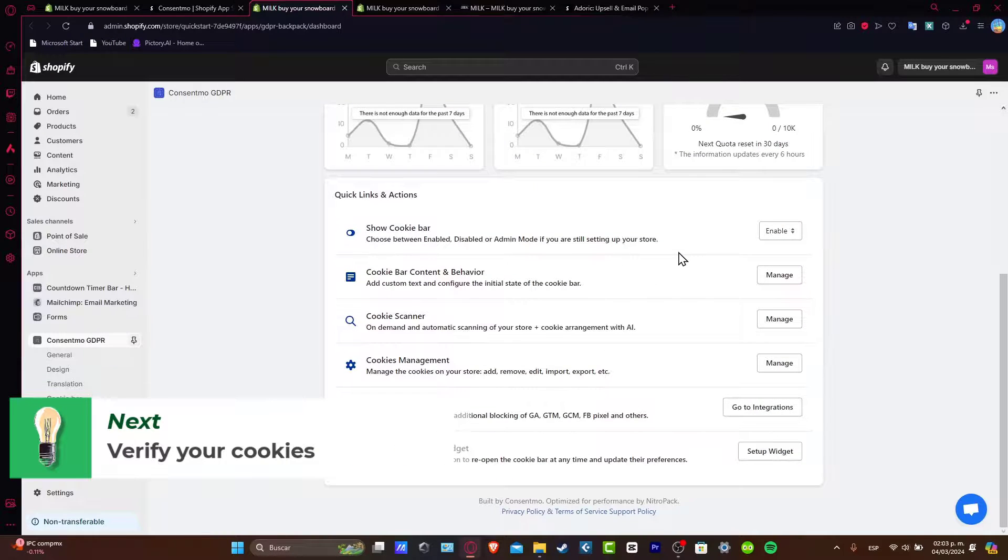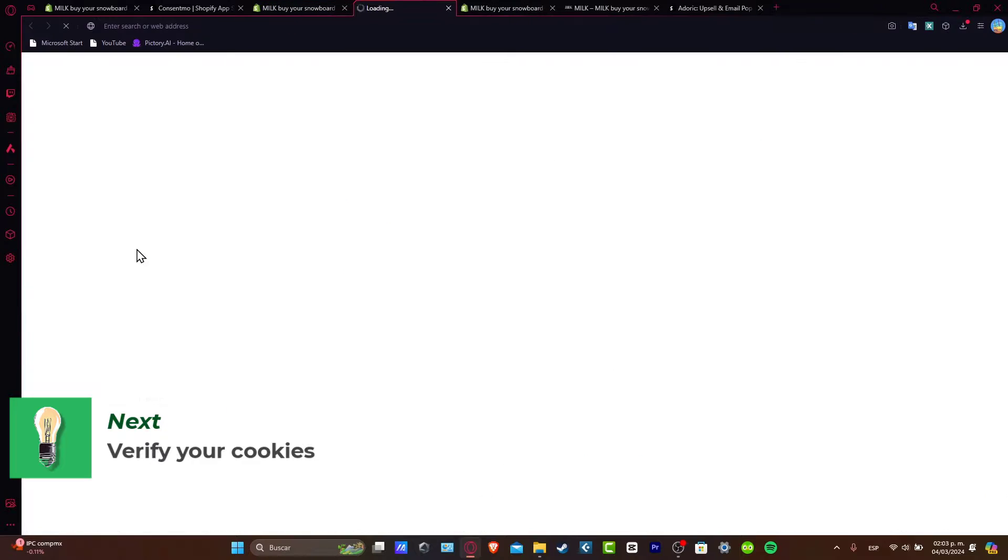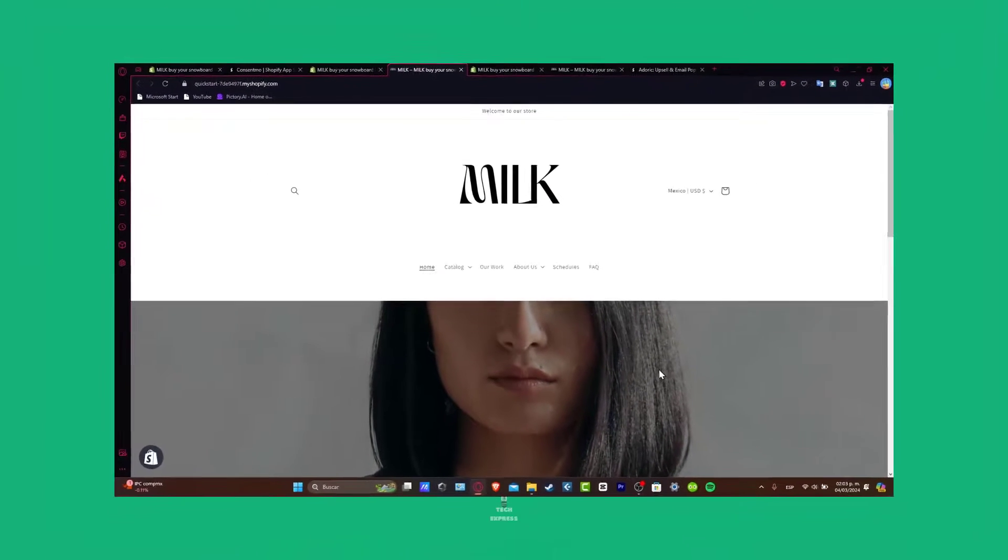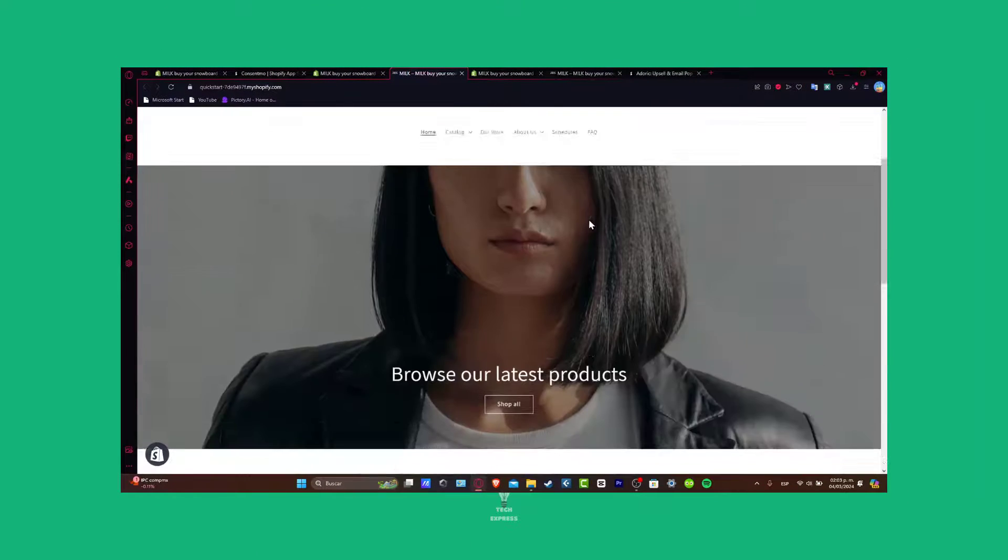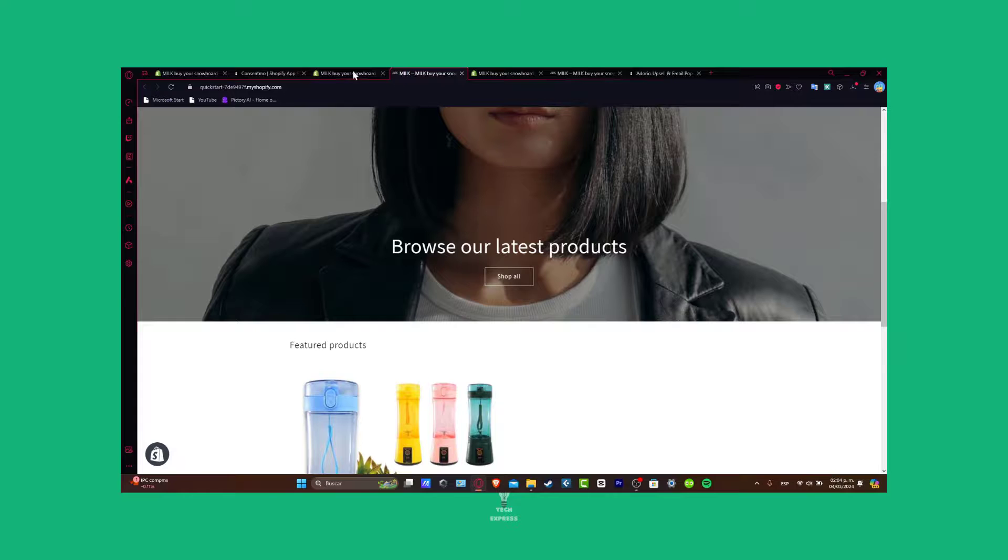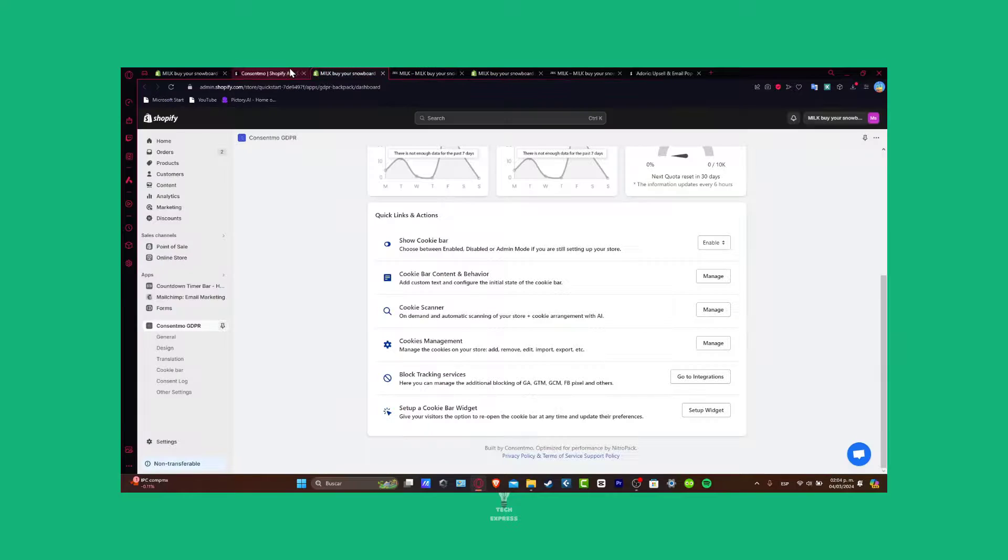So there you go, guys. It's going to be really easy to get started with a cookie bar consent section on your store. With that being said, we have now reached the very end of the video.